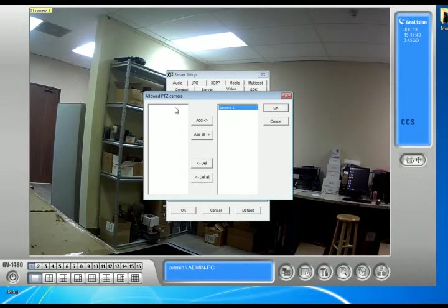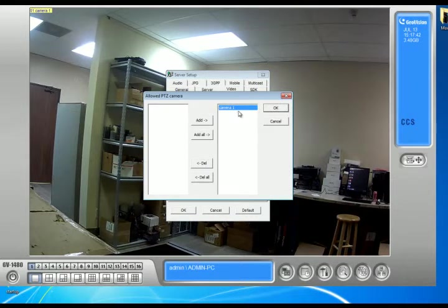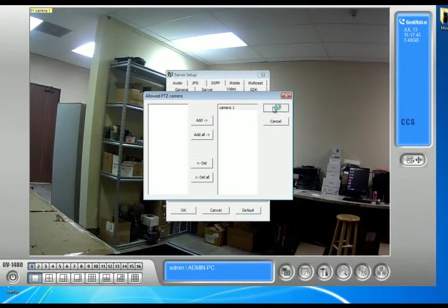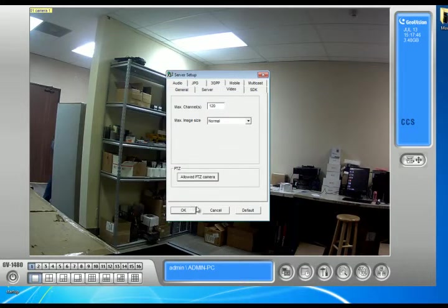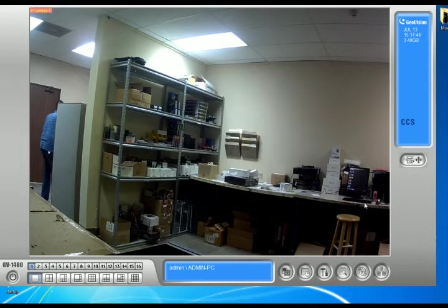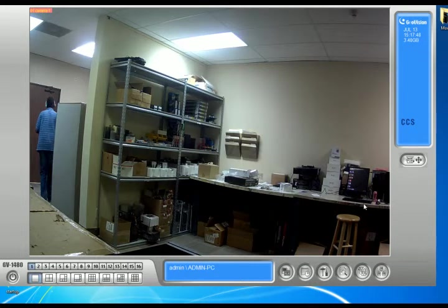Make sure your cameras are in the added section on the right-hand side. Click OK, then click OK again.